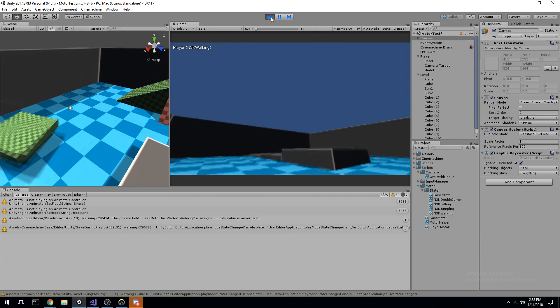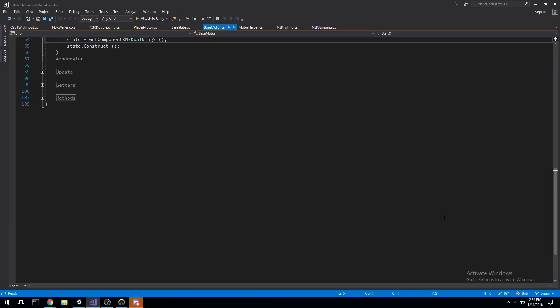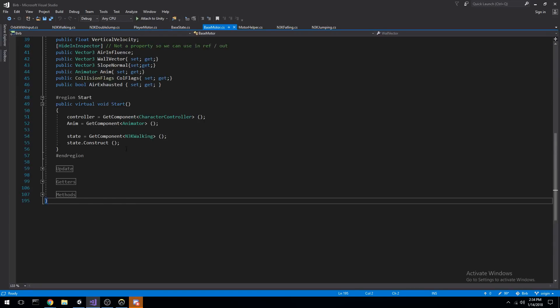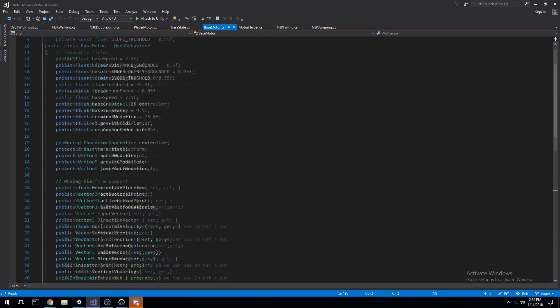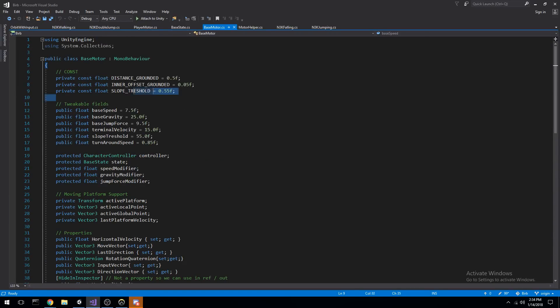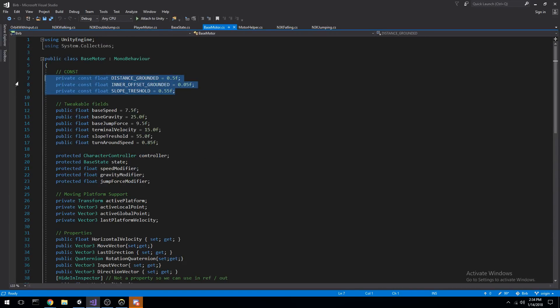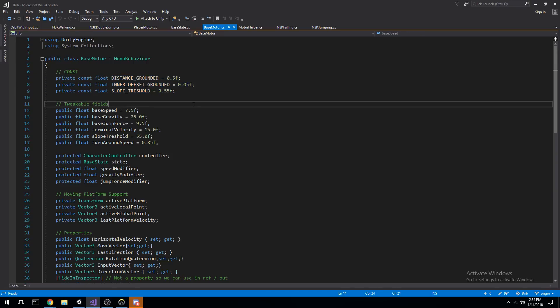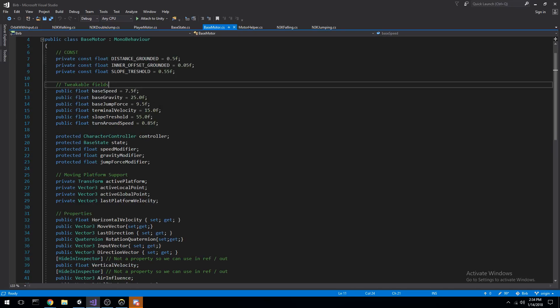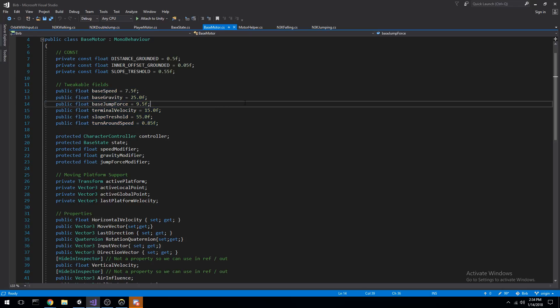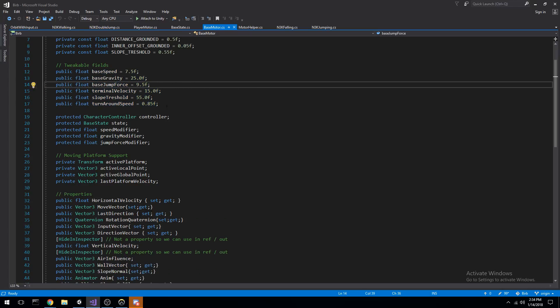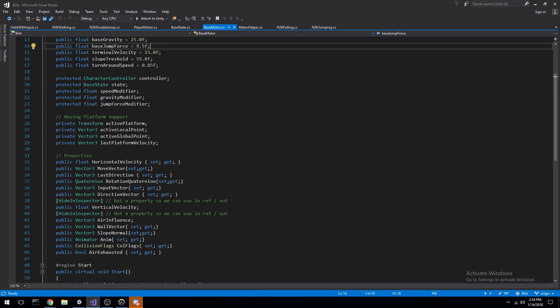So let me quickly go through the big lines here under the base motor. Just having a look at the fields, we have Raycast. Raycast checks if we're grounded or not, so our grounded check is not through the controller, it's actually through Raycast. We have a couple of fields here so you can change the speed, gravity, jump force, how fast you can fall, and so on.